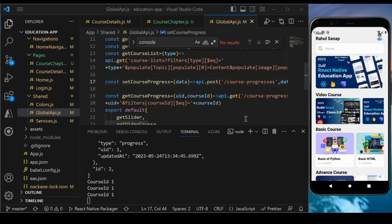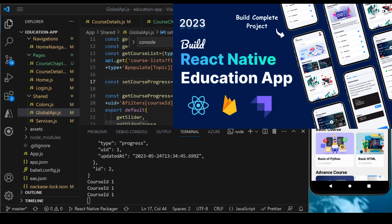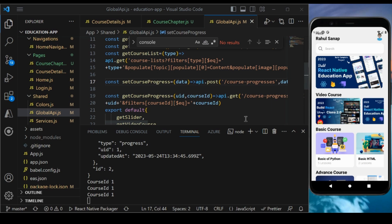Welcome back to another episode of React Native building the educational application. If you did not watch my previous video for this course, go and watch that first. In this particular section we are covering a very important topic: tracking the user progress when a user completes a particular section, and storing that data in our database.